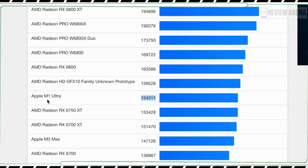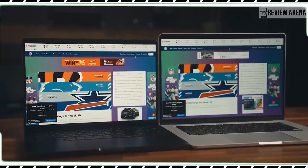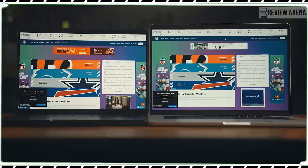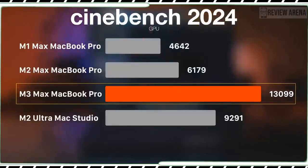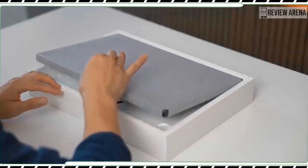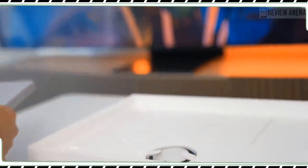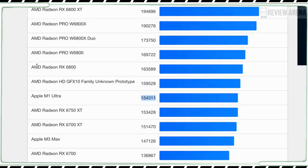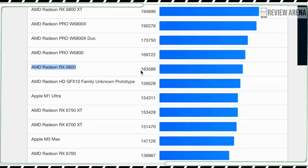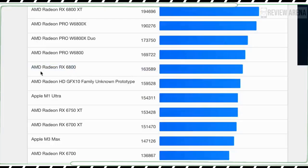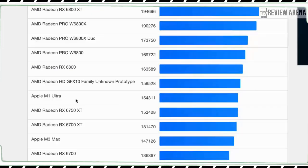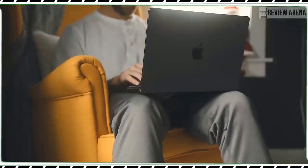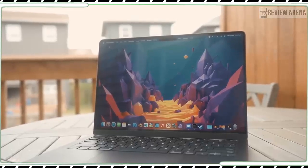We also run the PugetBench Photoshop test which assigns a score based on how effectively the laptop uses scripts to apply a series of filters and other adjustments to a number of high-res photographs. The M3 MacBook Pro turned in the highest score of any MacBook we have tested including the M2 MacBook Pro and it needed the least amount of time.